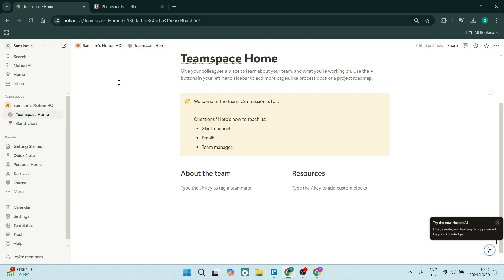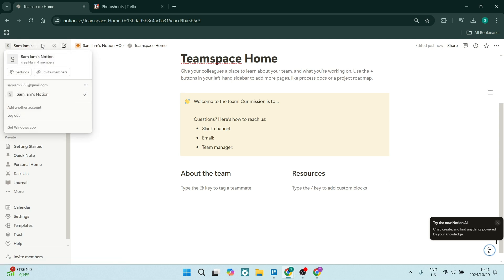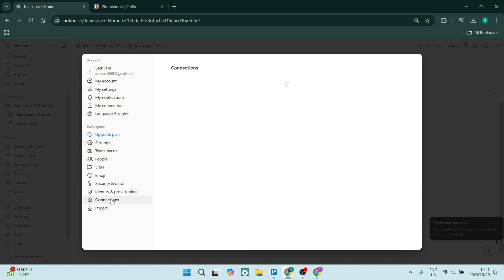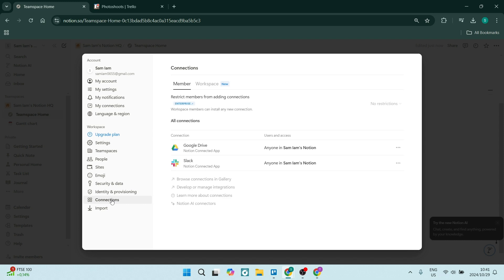So you're going to do this from Notion. On the left-hand side you have your menu and you'll see right at the top your username. We're going to go and look for Settings. Now once we're in Settings, on the left-hand side there are a few things you can see here, and you're going to look for Connections on the left-hand side. From Connections you'll be able to see all your connections listed there.